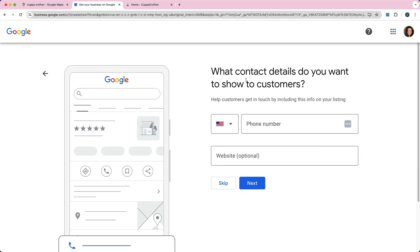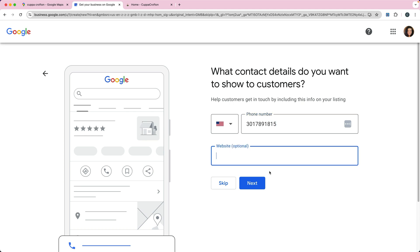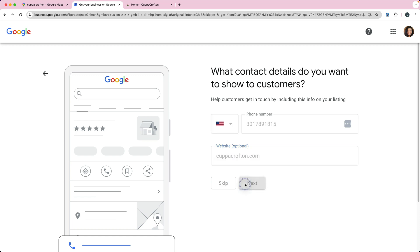Then you can put in the contact details you want to show to customers. At the very least you're going to want to put a phone number, so I'll put my office phone number. And if you have a website already you can put that in there. I've got cupacrofton.com. Click next.